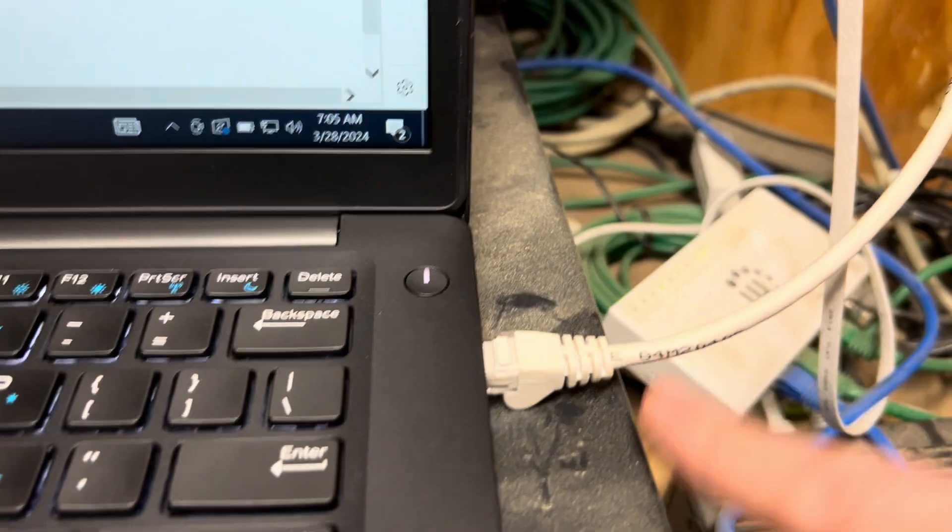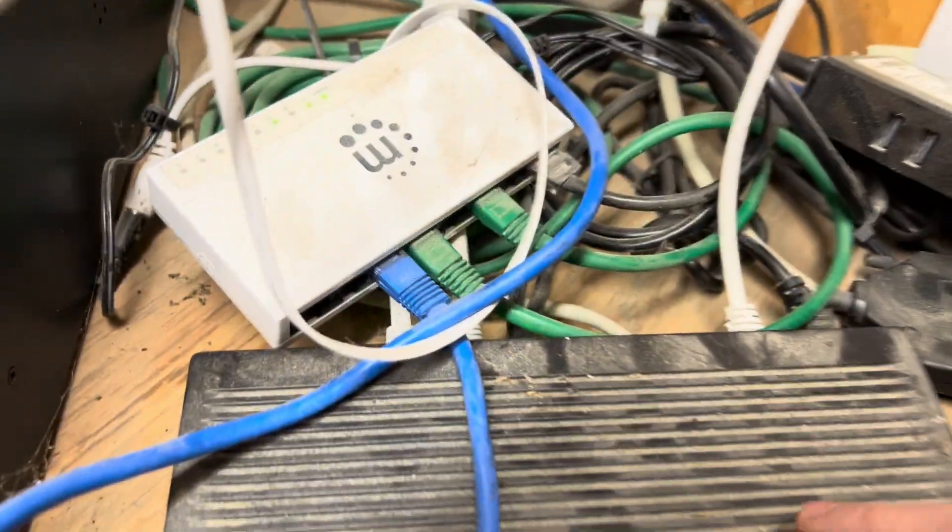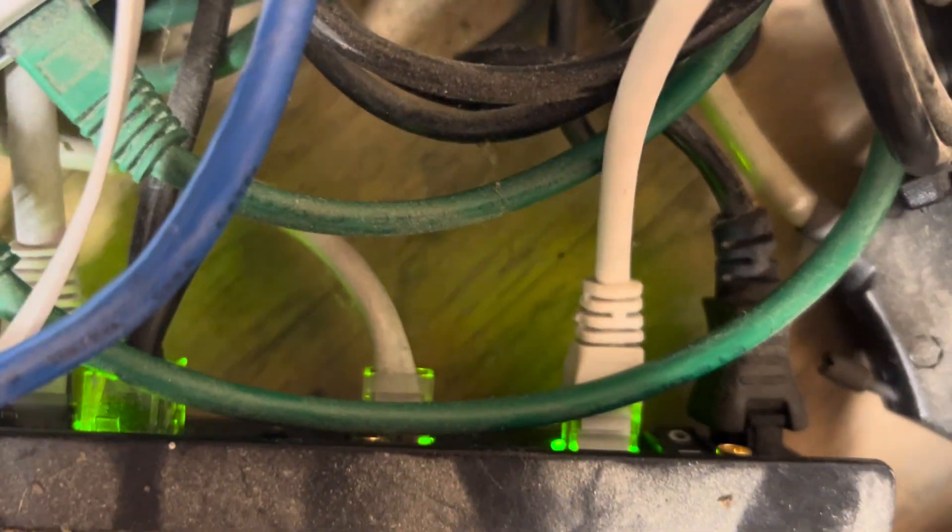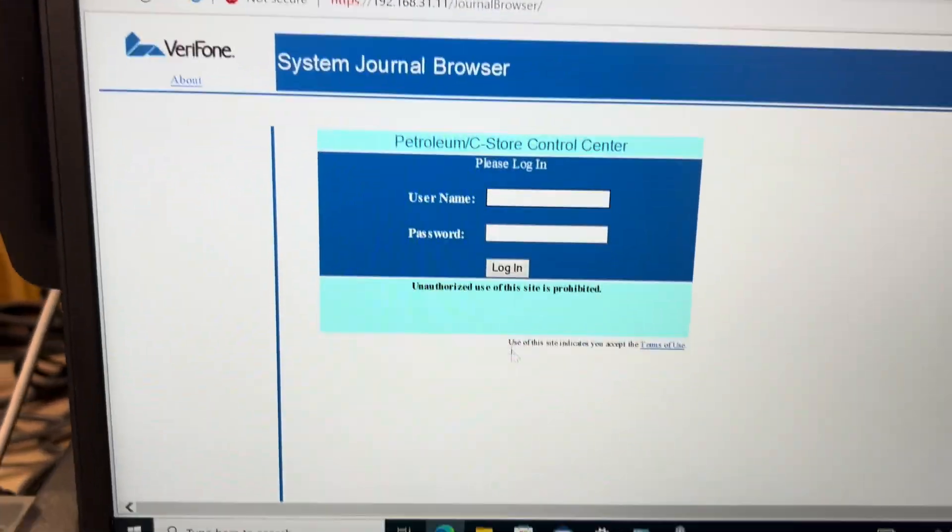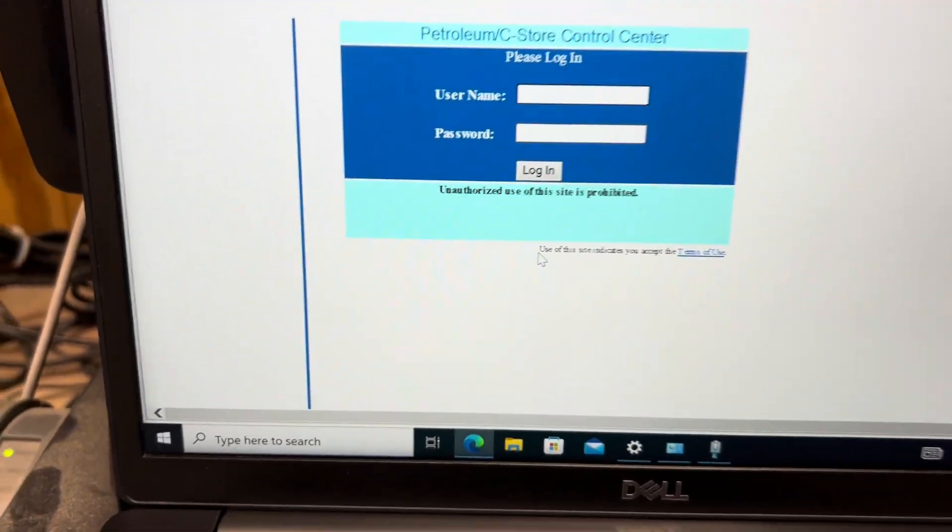If you plug your laptop directly into the firewall, I'm in port 1 of the firewall, I do not have to change any IP addresses. Let me pull up that real quick. CMD IP config.